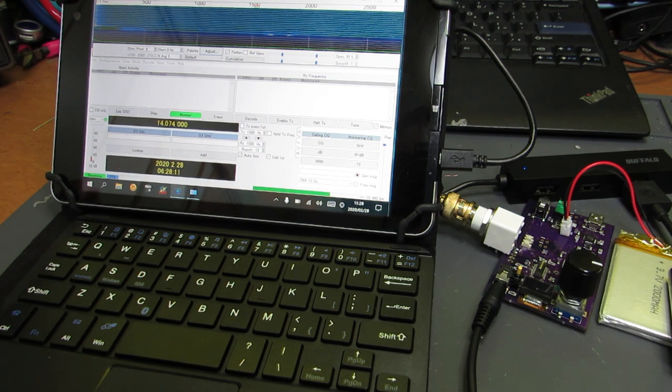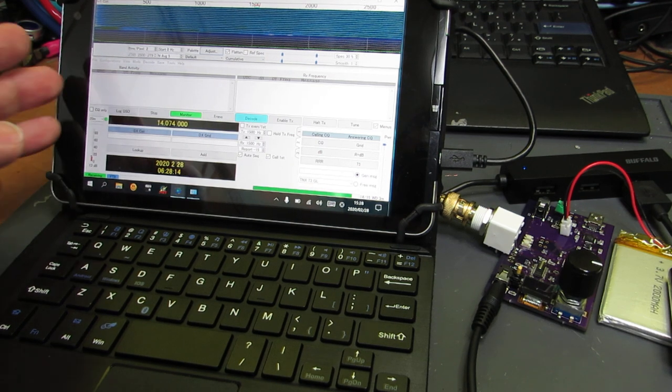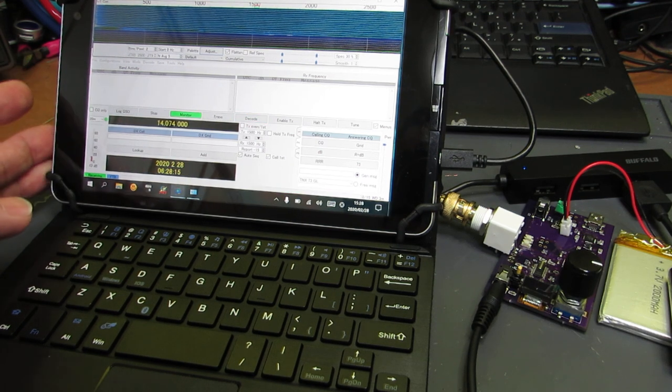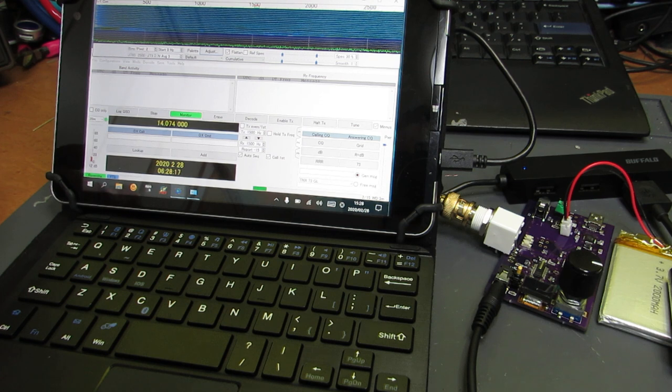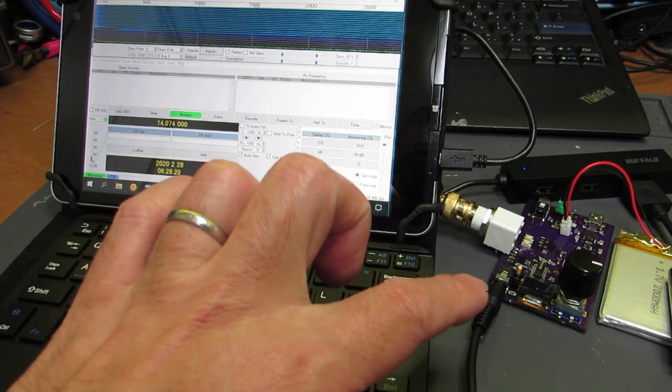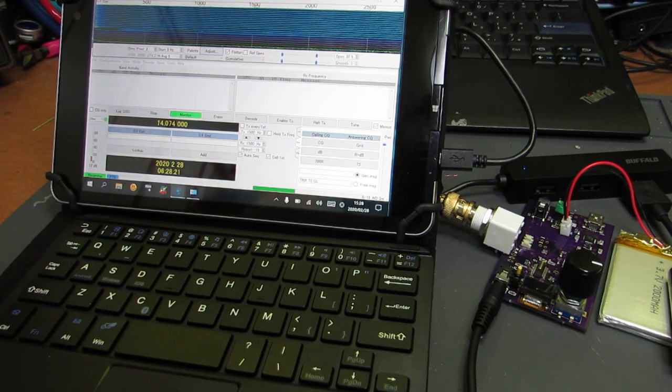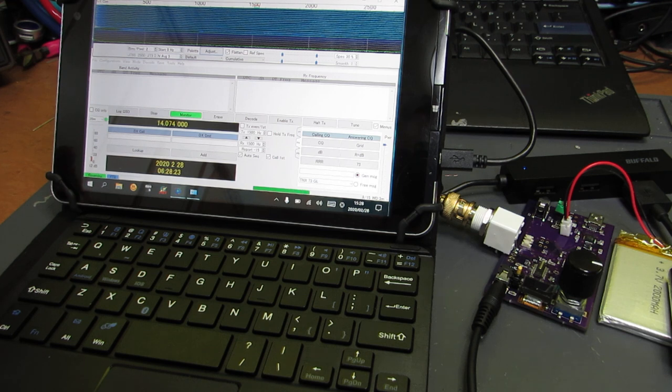So this time I'll show a quick demo of portable FT8 decoding. Of course, this board doesn't have transmitting functionality, just receiving.